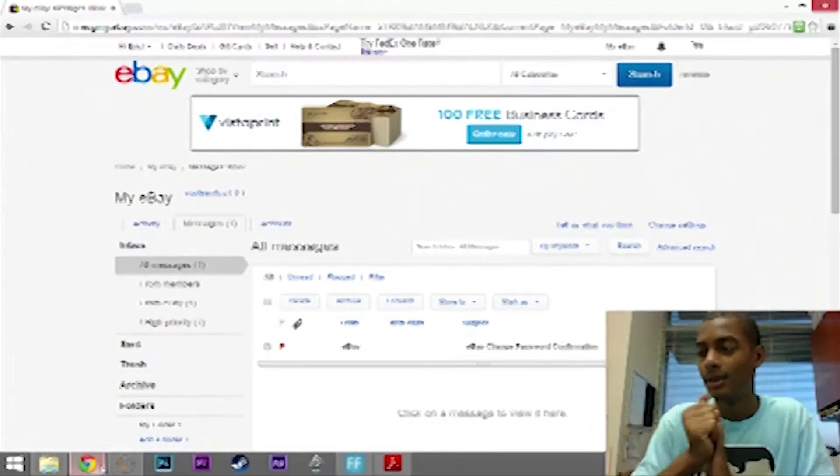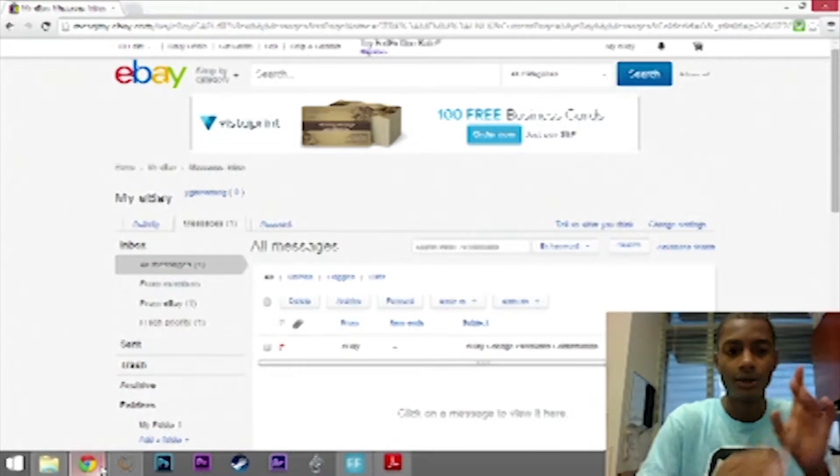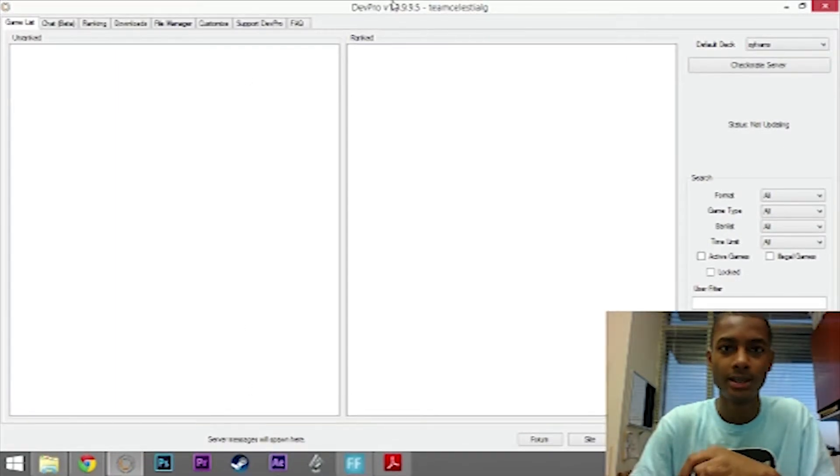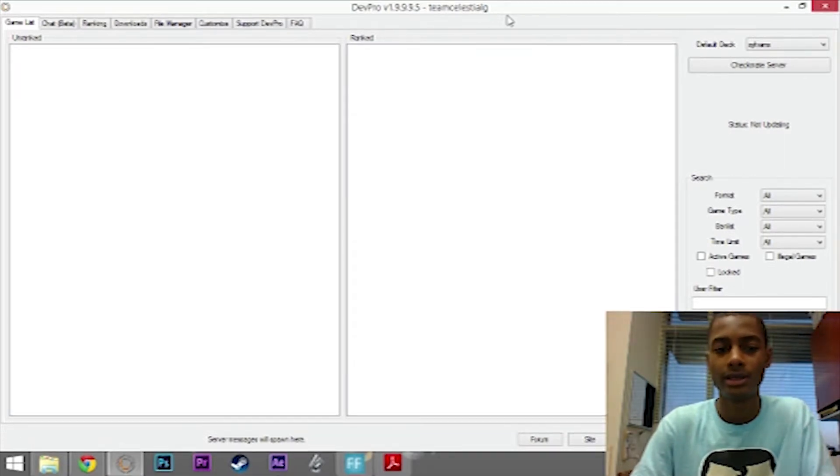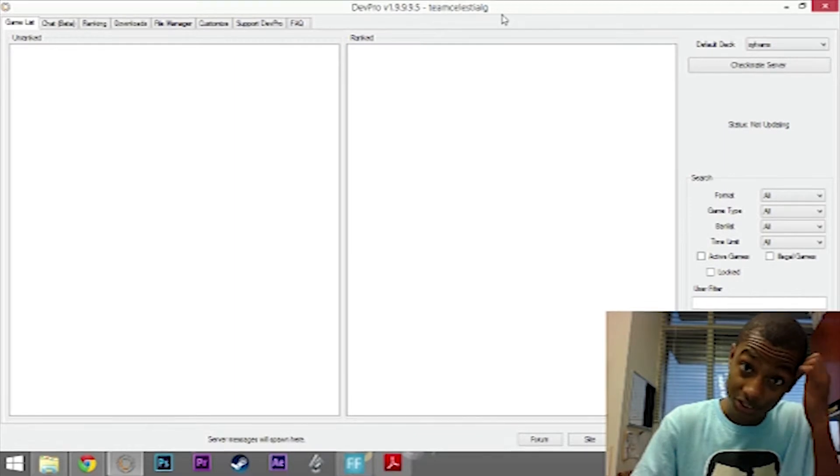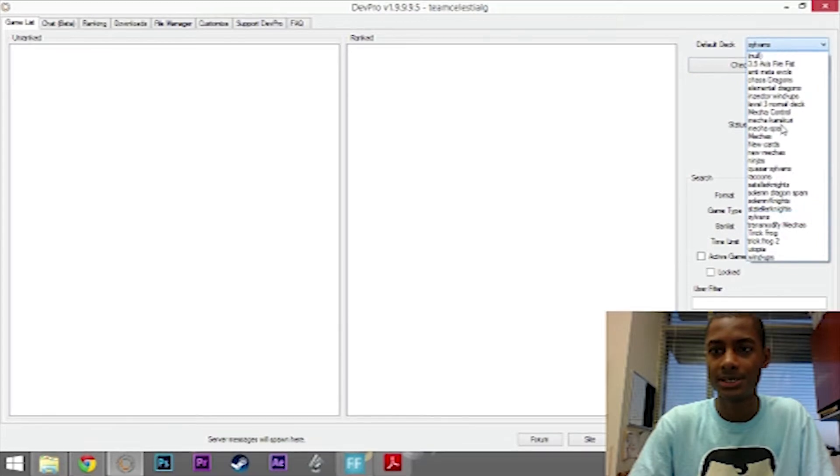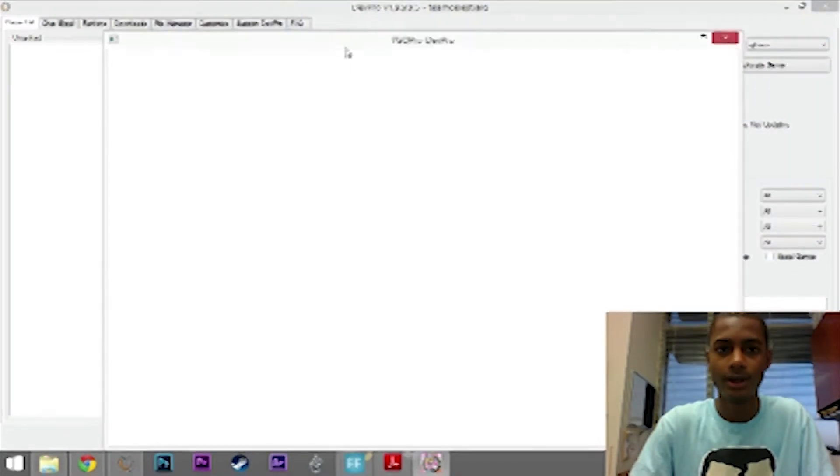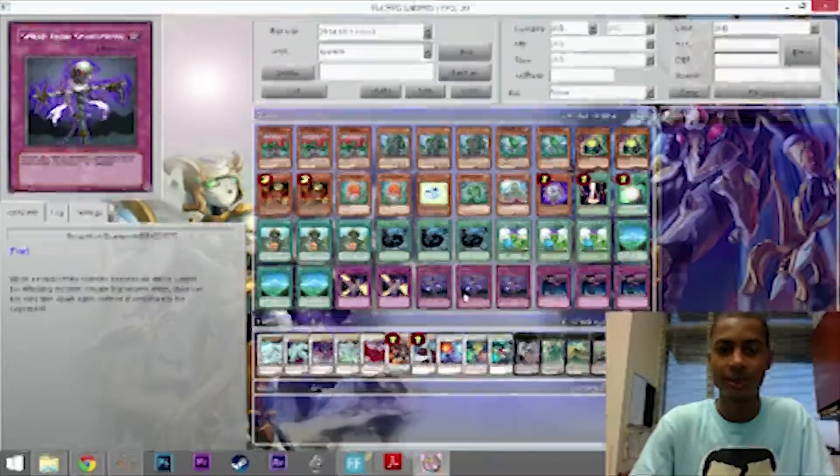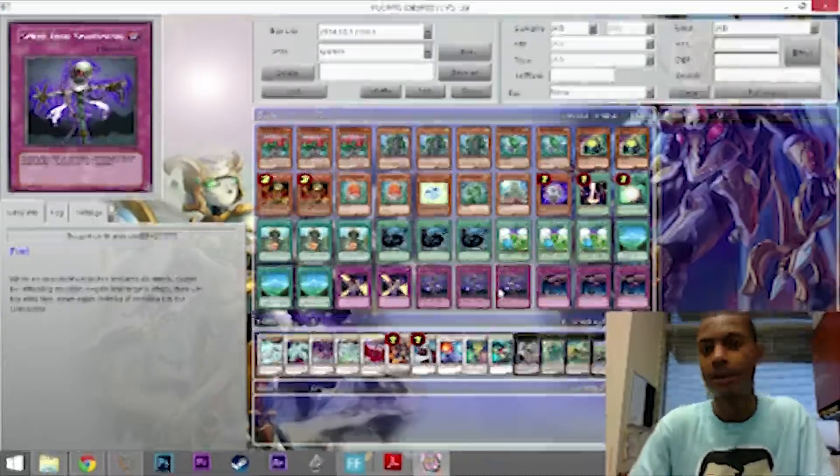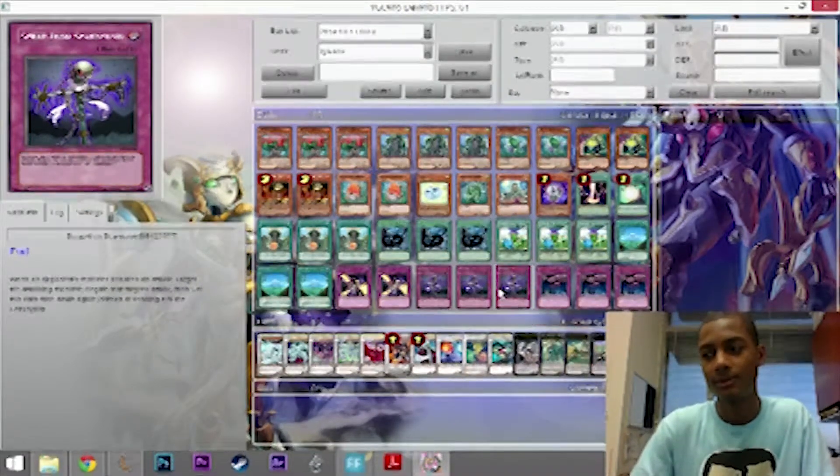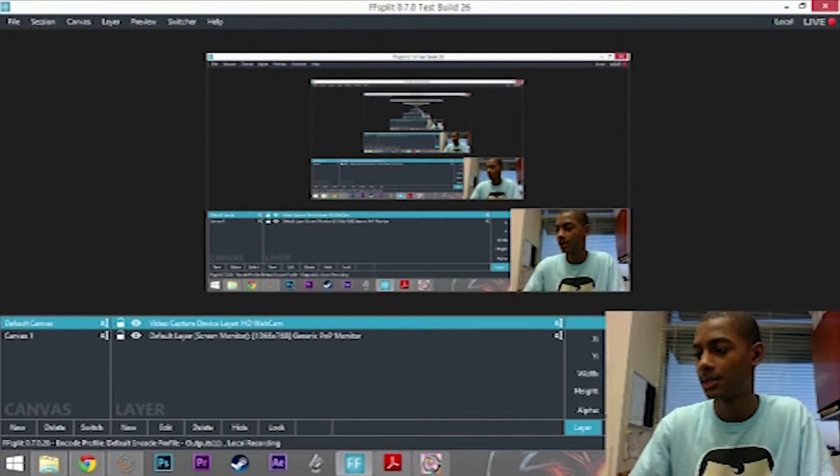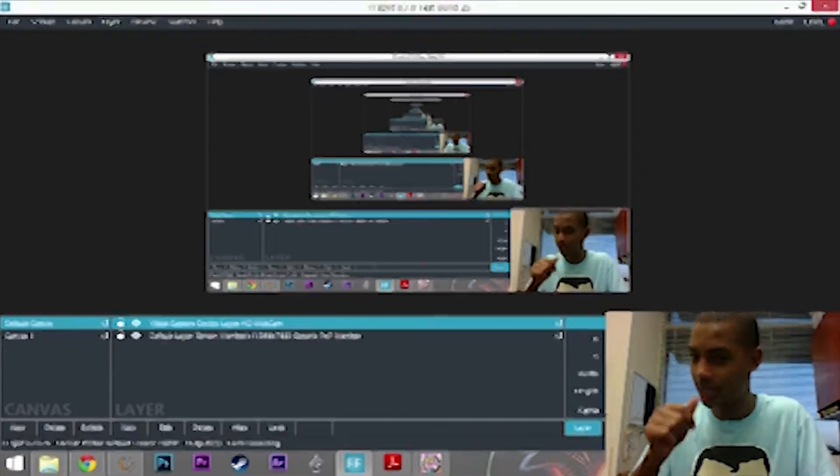If you guys want to play me on DevPro, the name is up here, Team Celestial G. Go and add me as a friend. You know, in case you want to play. Like right now I'm playtesting Sylvans, which is right here. I'm just trying to get everything right. The Scrap Iron Scarecrow, I was just interested in seeing how it would work against the meta, but every time I bring it out it gets MST'd so I don't really get to test it.